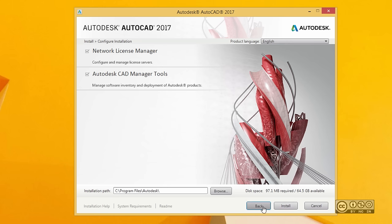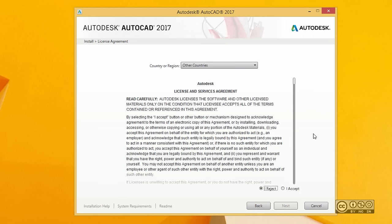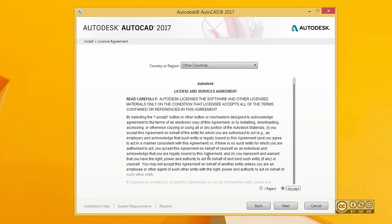We can continue with installation by clicking install. After a couple of seconds, you can agree with license terms by clicking I accept. Of course, please read carefully before you do that, and then you can click next.